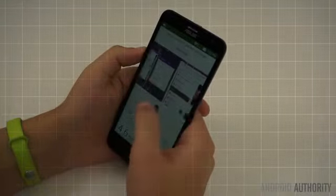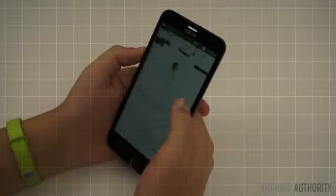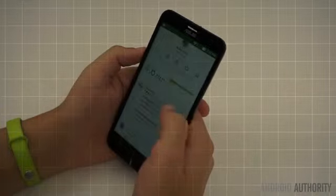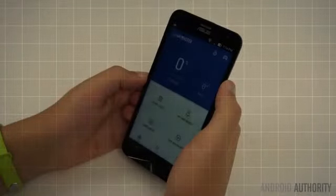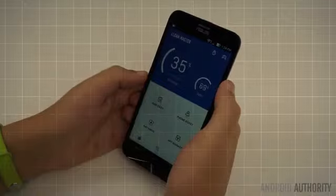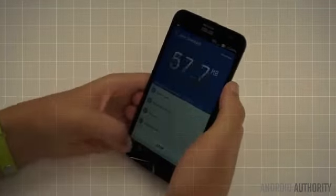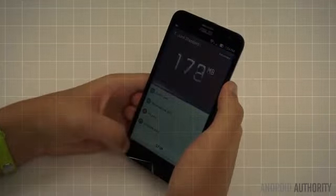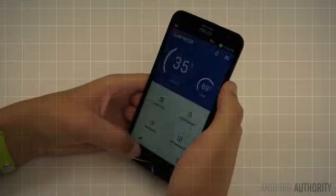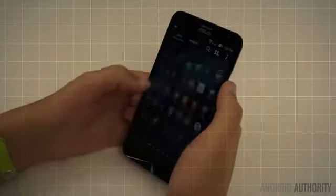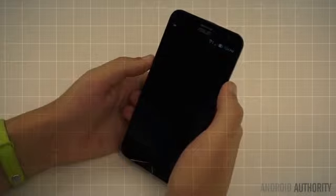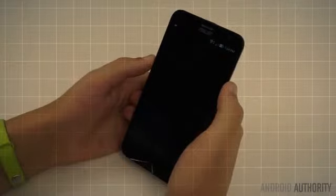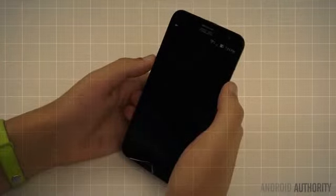Speaking of apps, we can't talk about ZenUI without talking about bloatware. While Asus has reduced the amount of pre-installed apps by a fair amount, there's still a lot of unnecessary and redundant additions. Apps like Clean Master, Doctor Safety, Zen Circle, and Zen Talk are included out of the box, with the latter two being unable to be uninstalled.